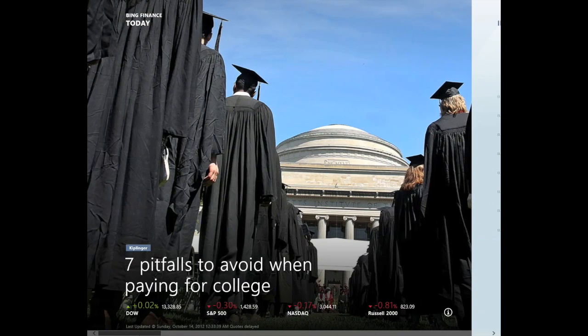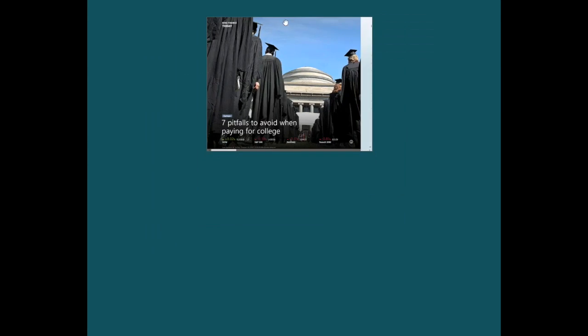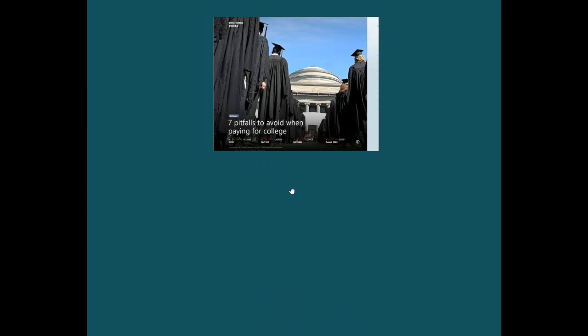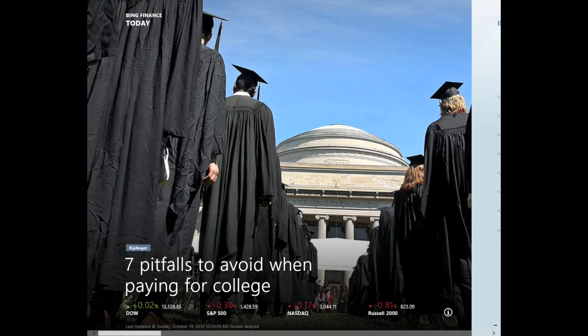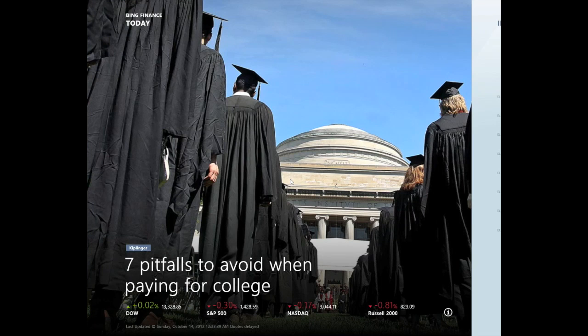When you're done using one of these apps, you can optionally quit it by moving the cursor to the top of the screen and then clicking and dragging the app off the bottom of the screen. Note that you don't have to quit any of these apps. Windows 8 manages memory and will automatically quit built-in apps as necessary.